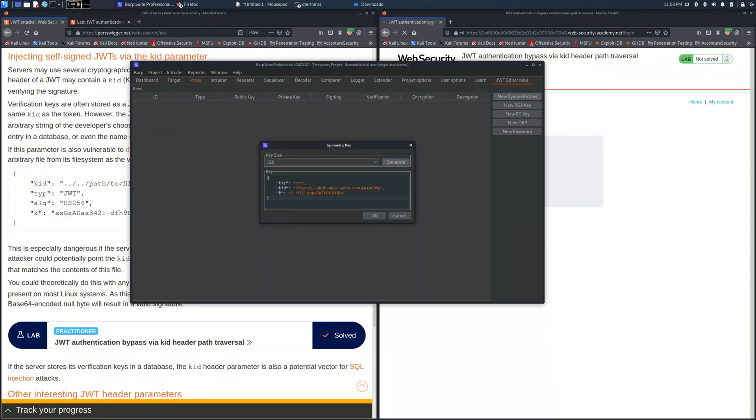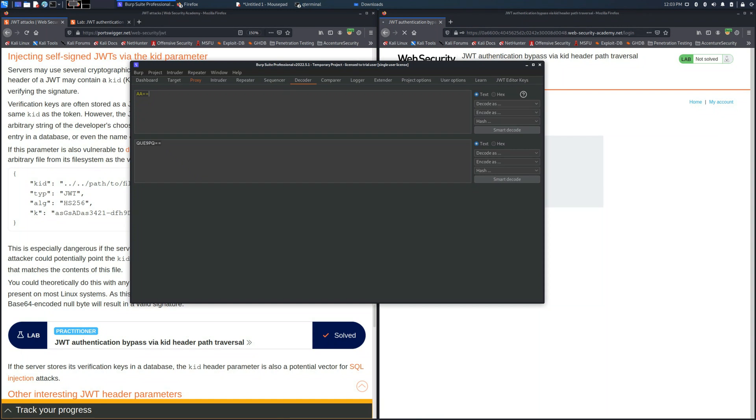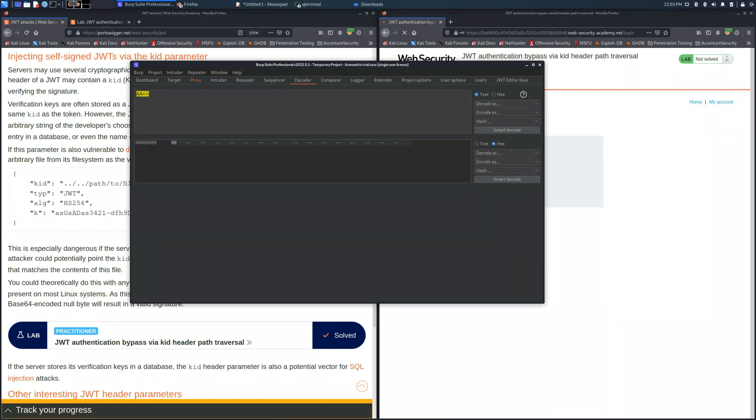This new symmetric key, the size is not important because it will be updated once we save the request, save the key and use it into the JSON web token. The important thing is to update the key value.